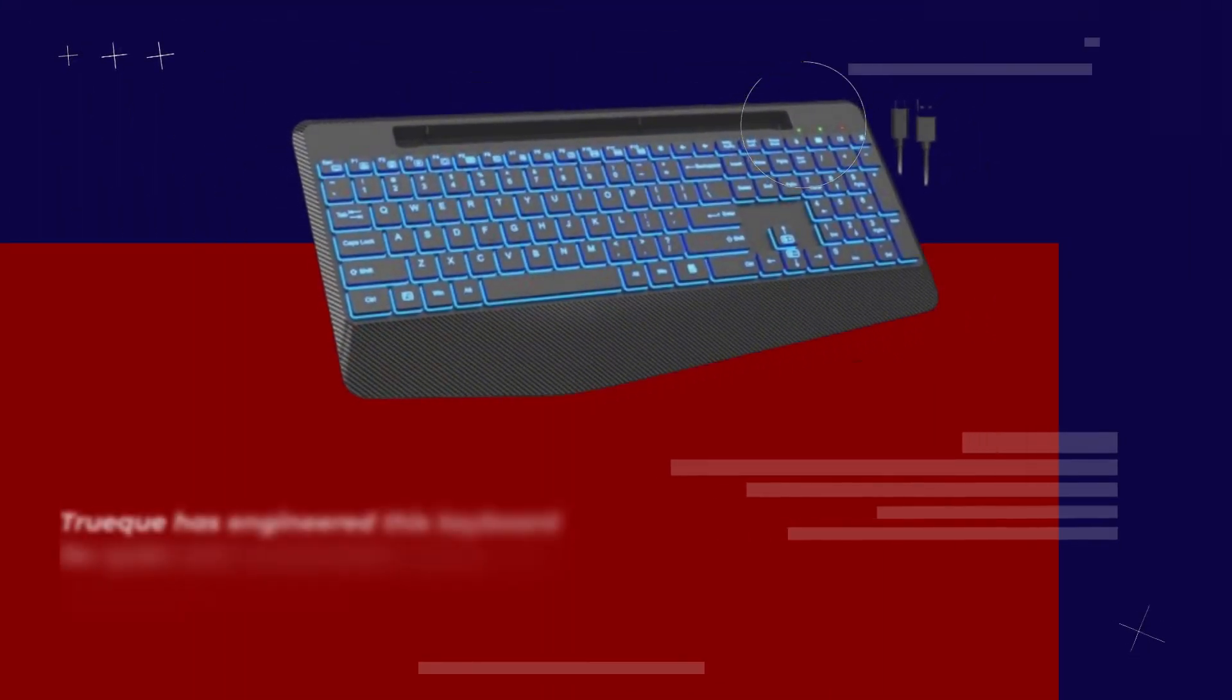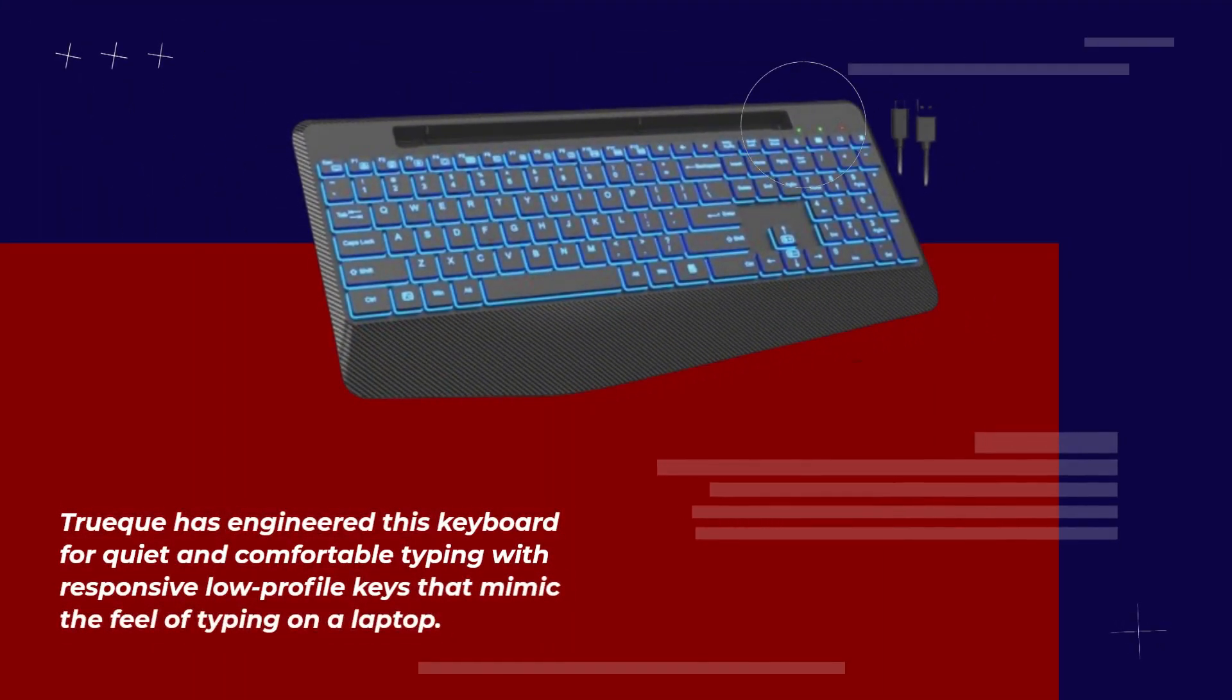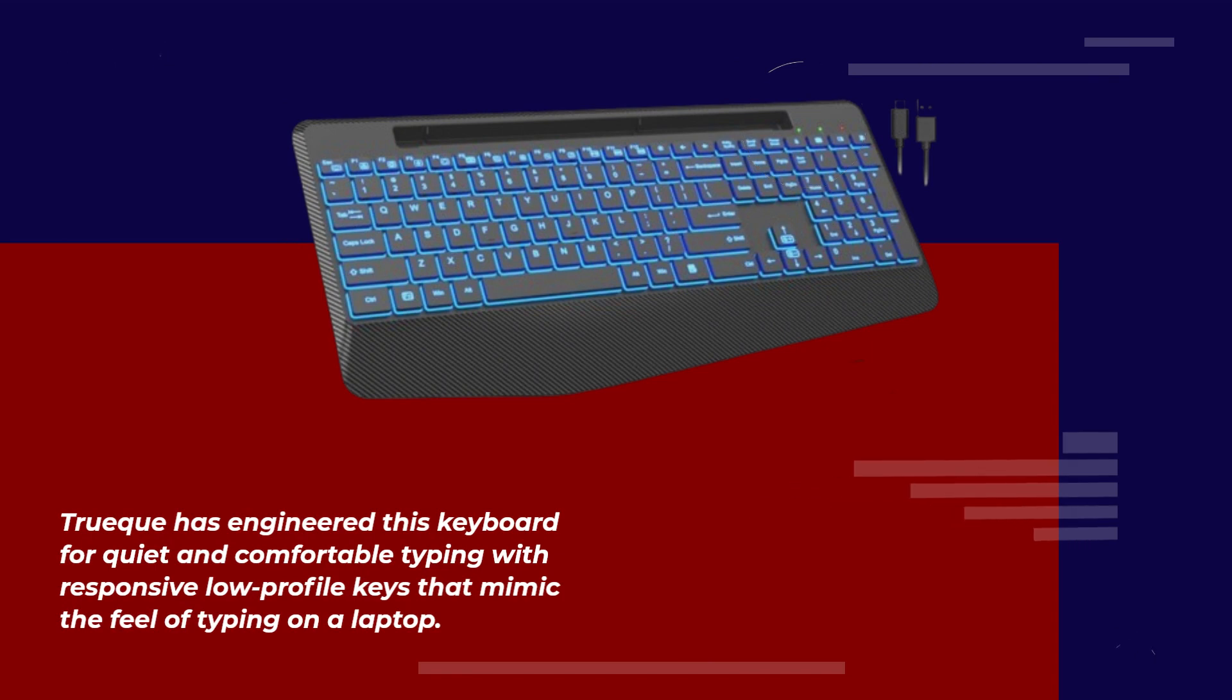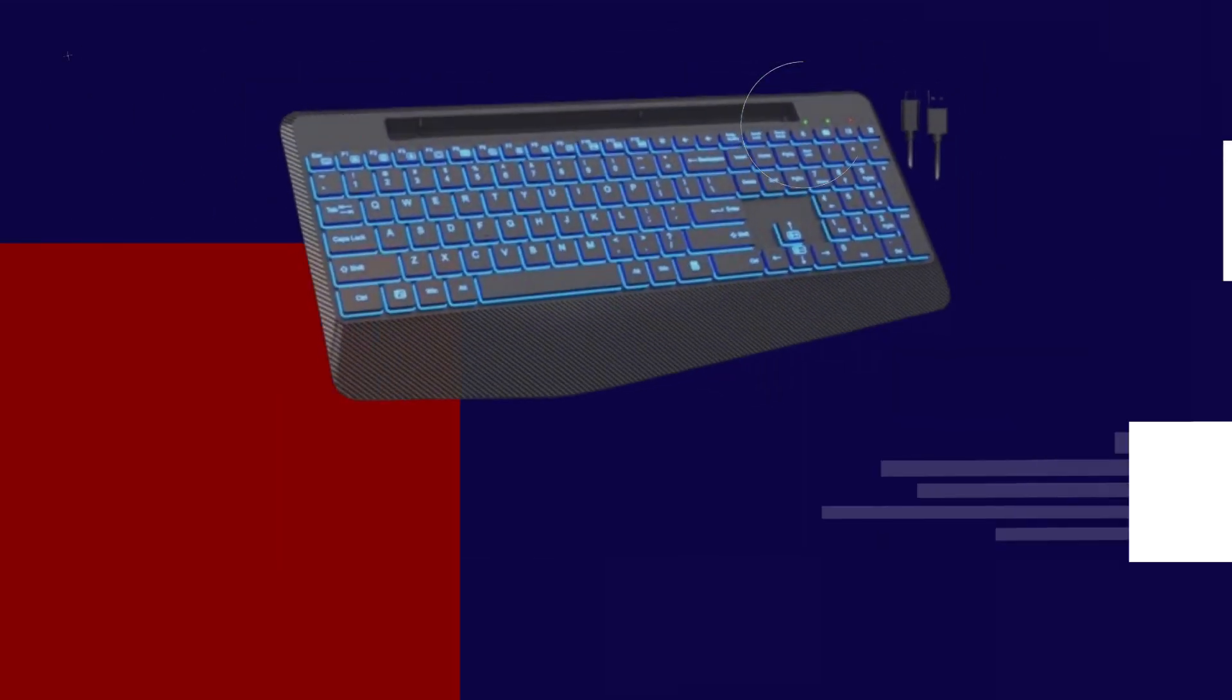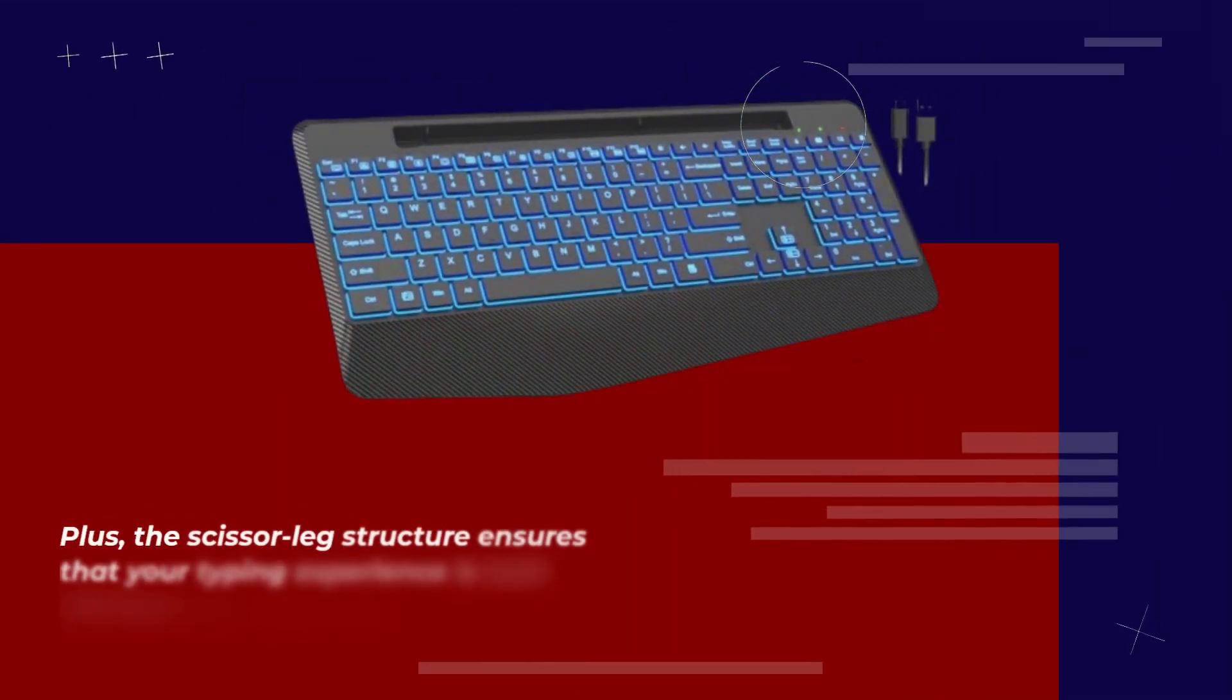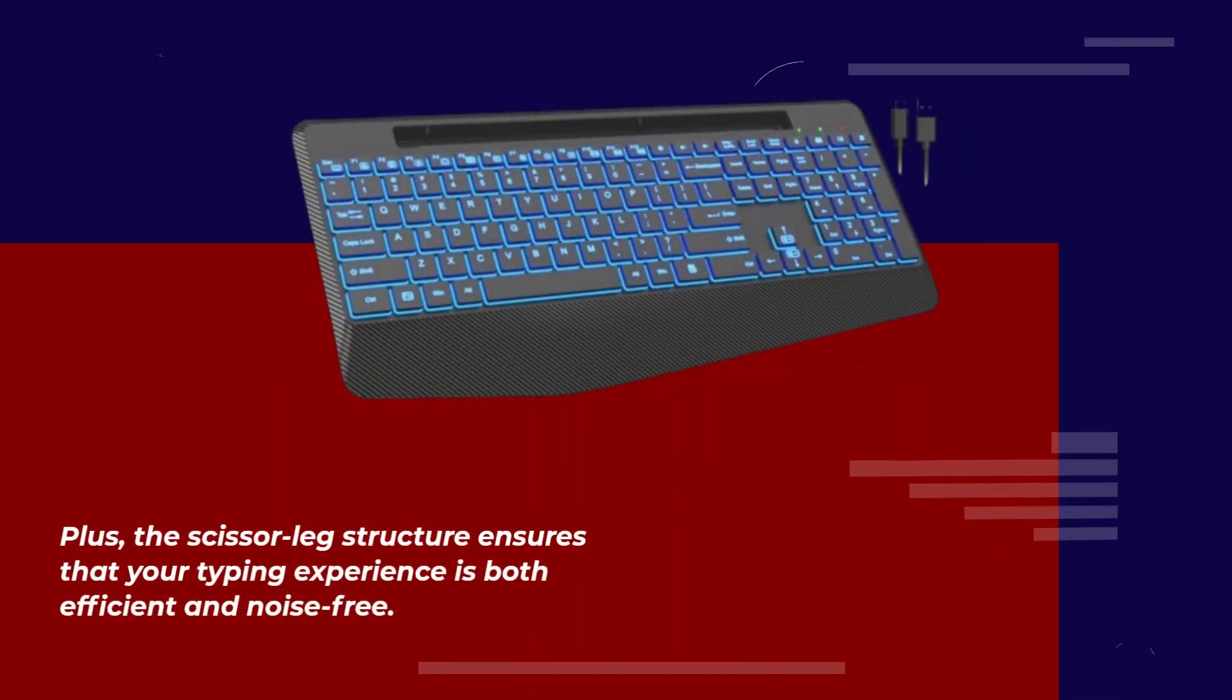Truec has engineered this keyboard for quiet and comfortable typing with responsive low-profile keys that mimic the feel of typing on a laptop. Plus, the scissor leg structure ensures that your typing experience is both efficient and noise-free.